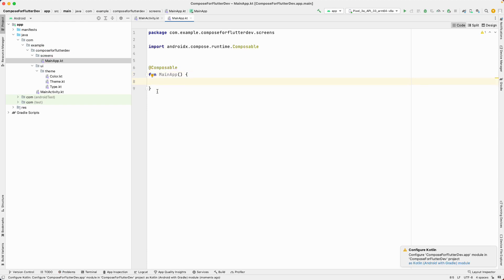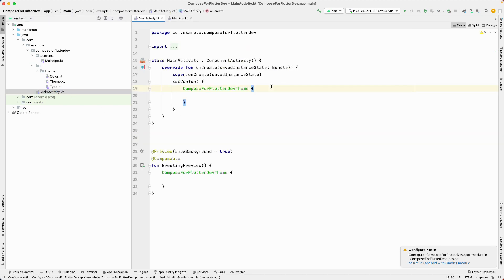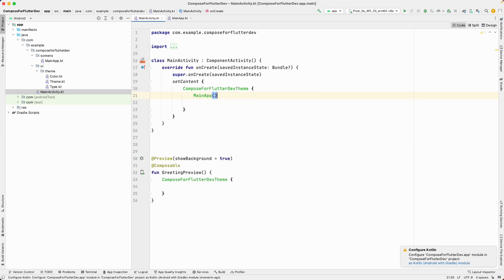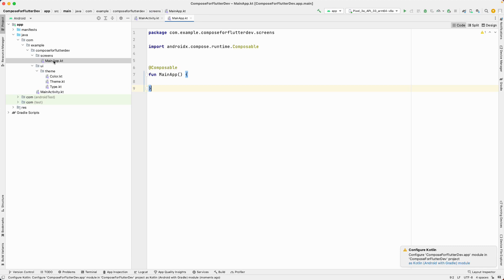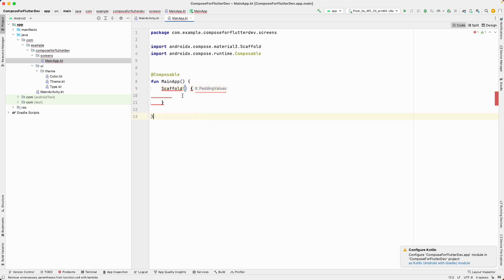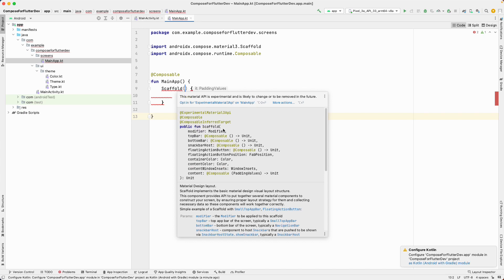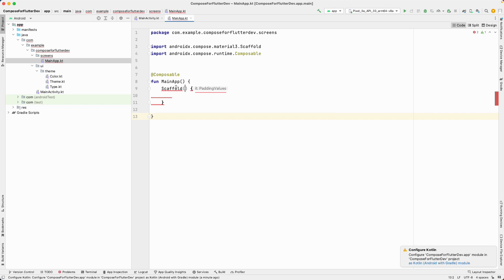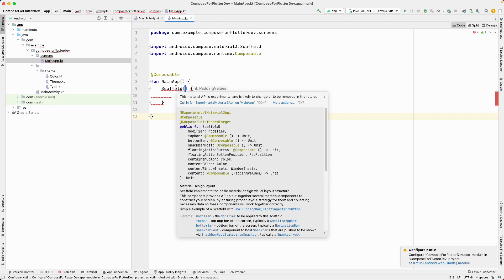Once we have the composable function, let's go back to our MainActivity and load that MainApp from here. Now let's open up our MainApp file. If you're coming from Flutter, you're familiar with the Scaffold — let's add the Scaffold here as well. The Scaffold has a lot of properties you can define: modifier, app bar, button bar, snack bar host, floating action button, and more. Today we'll look into the top app bar.